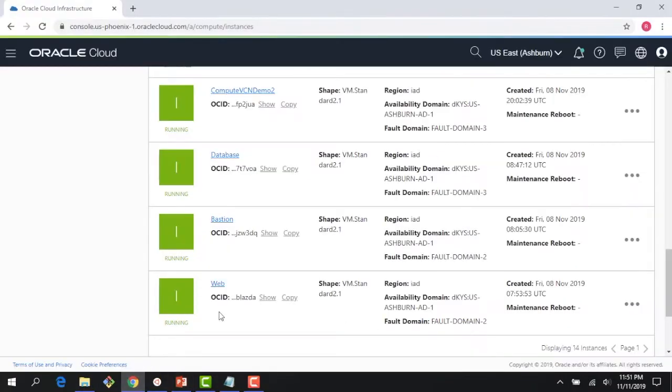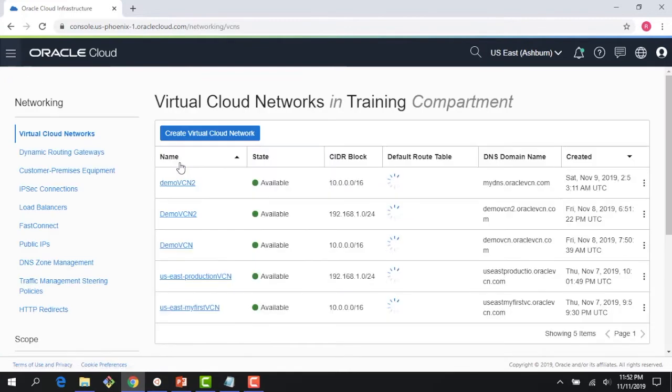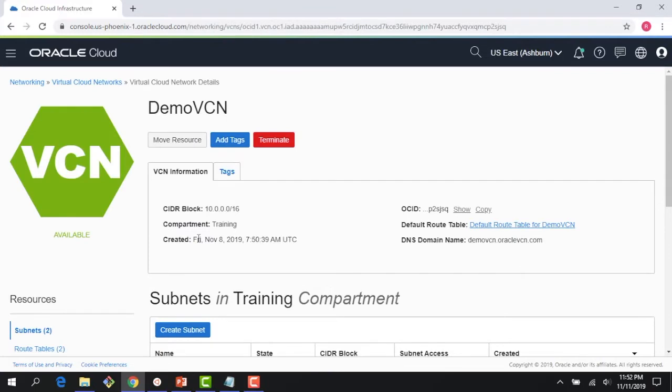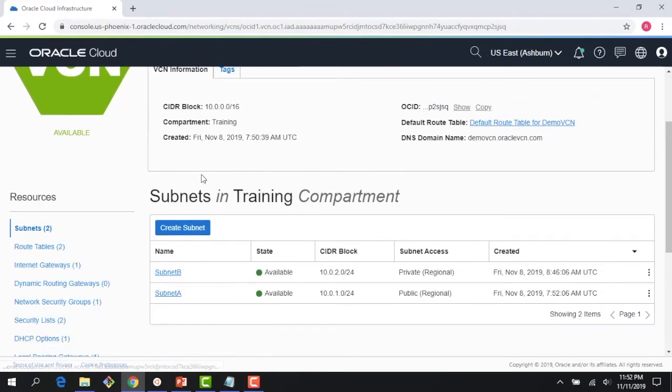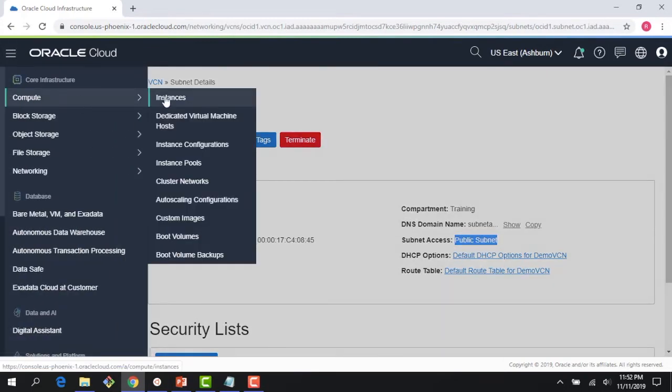As you have seen in the previous modules, we were running a few compute instances - a web server, a bastion host, and database. The first thing, as you recall from the virtual cloud network lecture, is a compute instance needs a VCN and a subnet in order to be instantiated. If you recall from the previous lecture, we were using this demo VCN. Within the demo VCN, we had two subnets: subnet A and subnet B. If I click on subnet A, you can see it's a public subnet. I'm going to use this to create a compute instance.